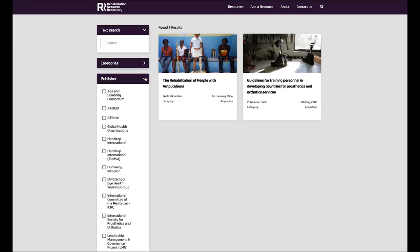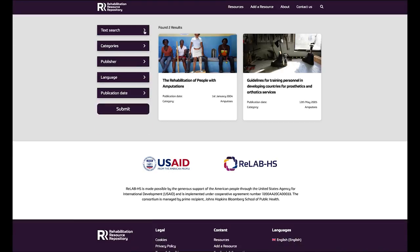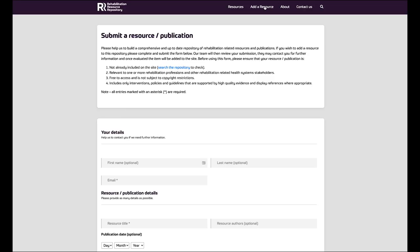You may find that not all publications are added on the website, and anyone can add a resource or a publication. Before you submit a resource for adding to the website, please just check that it's not already included on the site. It must be relevant to one or more rehabilitation professions, it must be free to access, and it must be about interventions, policies or guidelines, manuals or toolkits that are supported by high quality evidence.